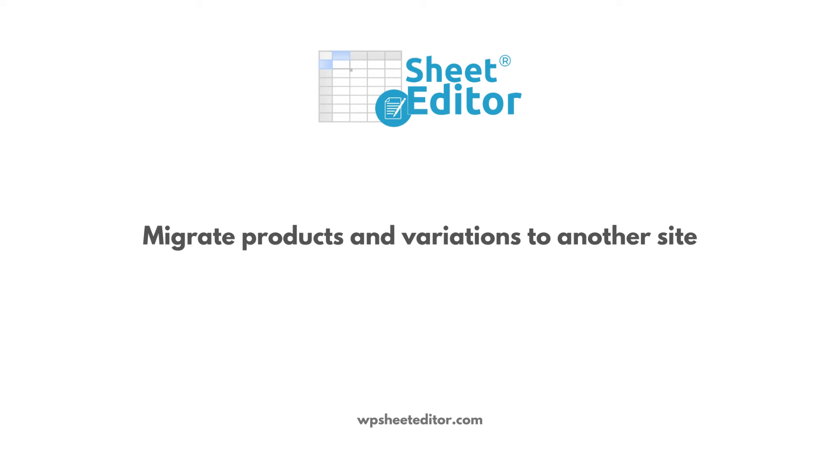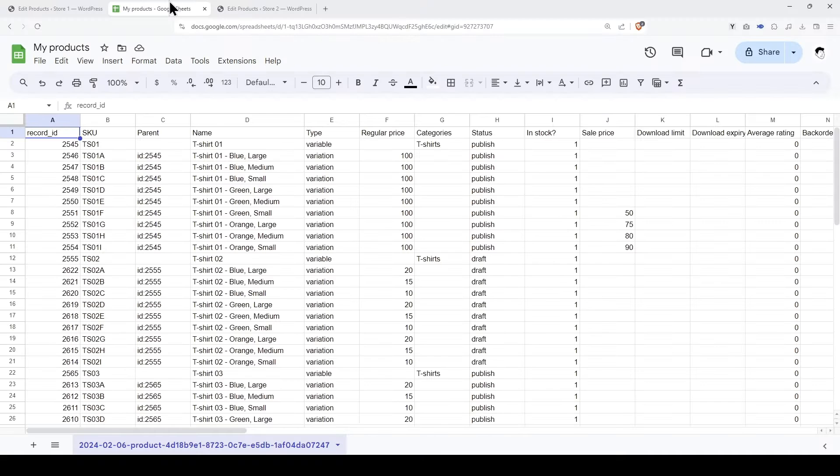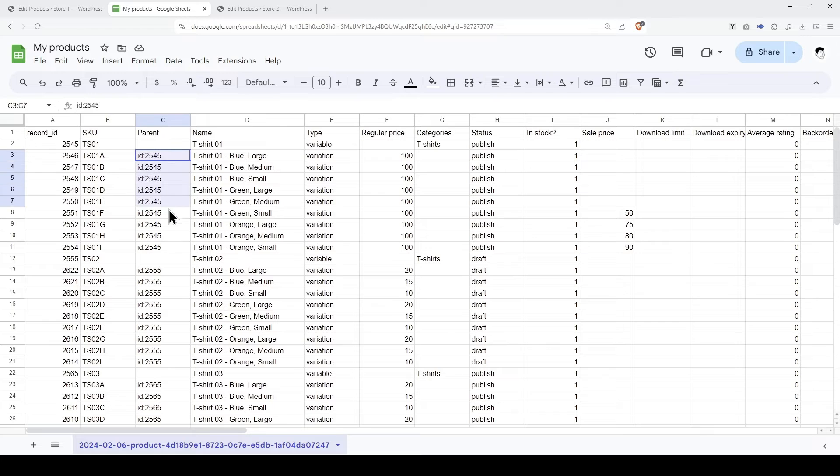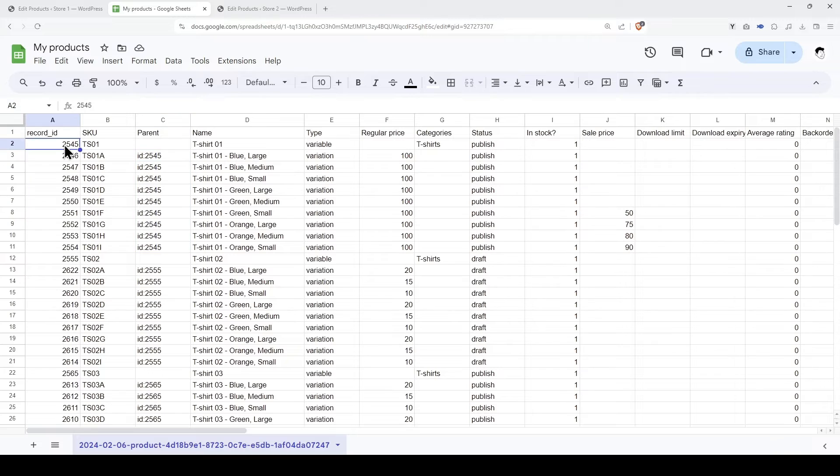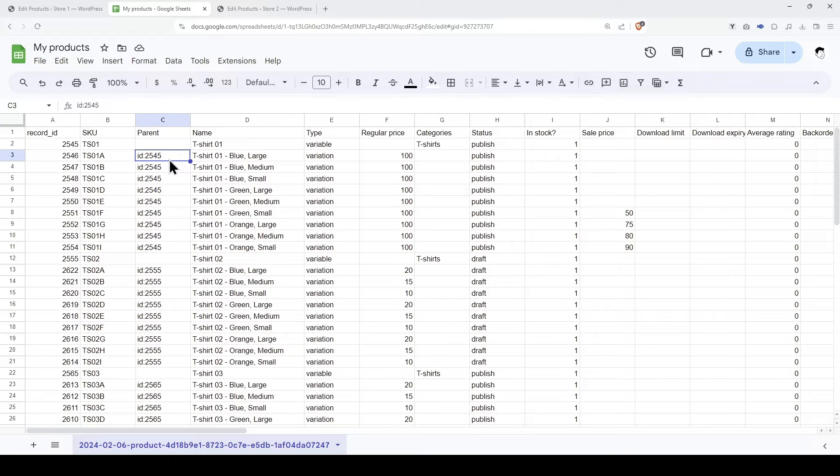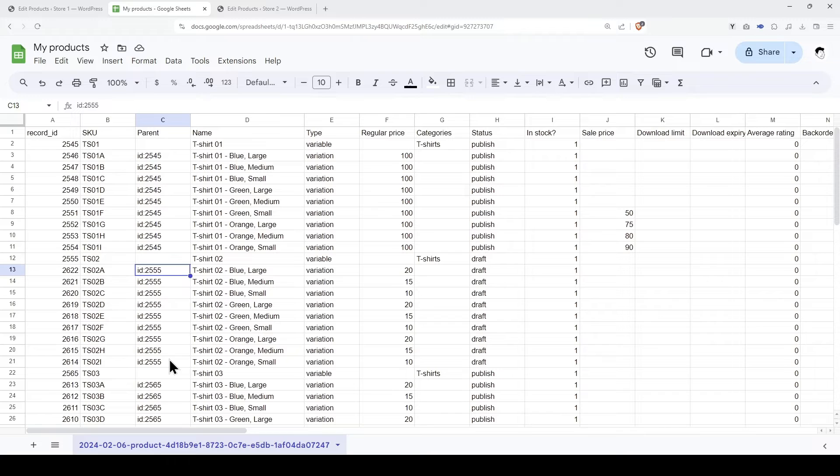Let's see now how to migrate products with variations from one site to another. When we export products with variations, you'll see that the parent column adds the ID of the parent product to the variations. As you see here, the ID of the parent product is 2545, and that is the value that has been added to the variation to identify the parent product. The same happens with the variations of the second product.